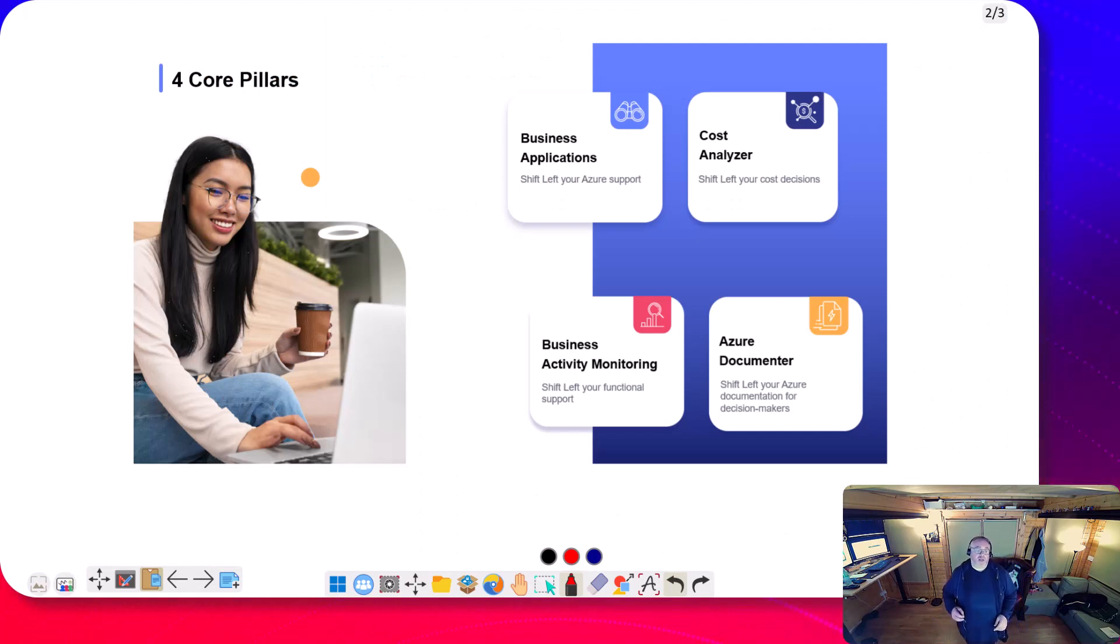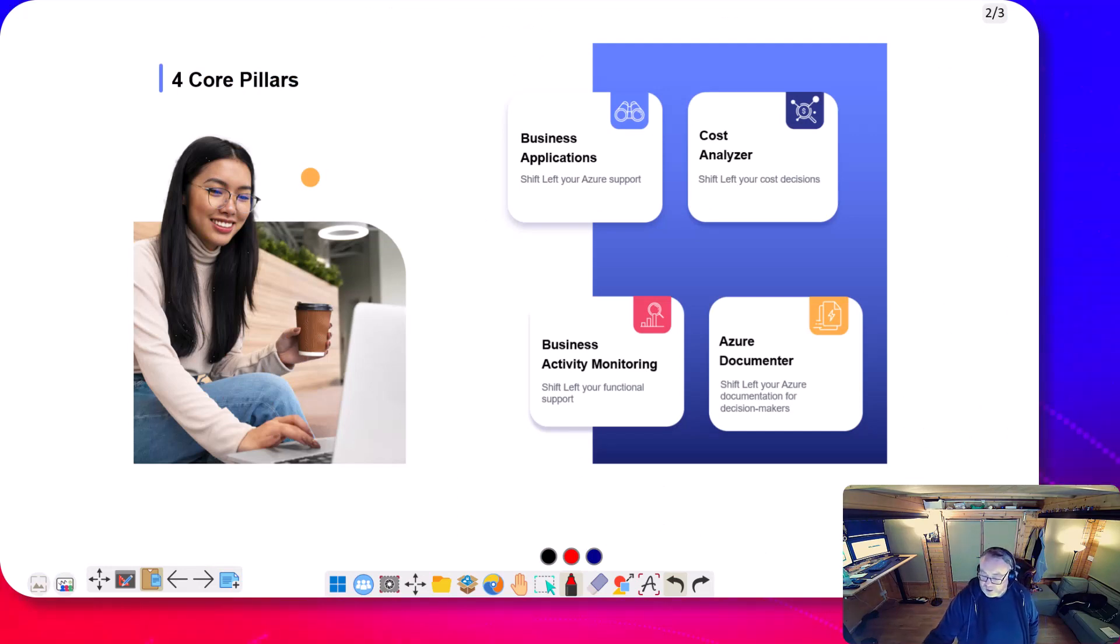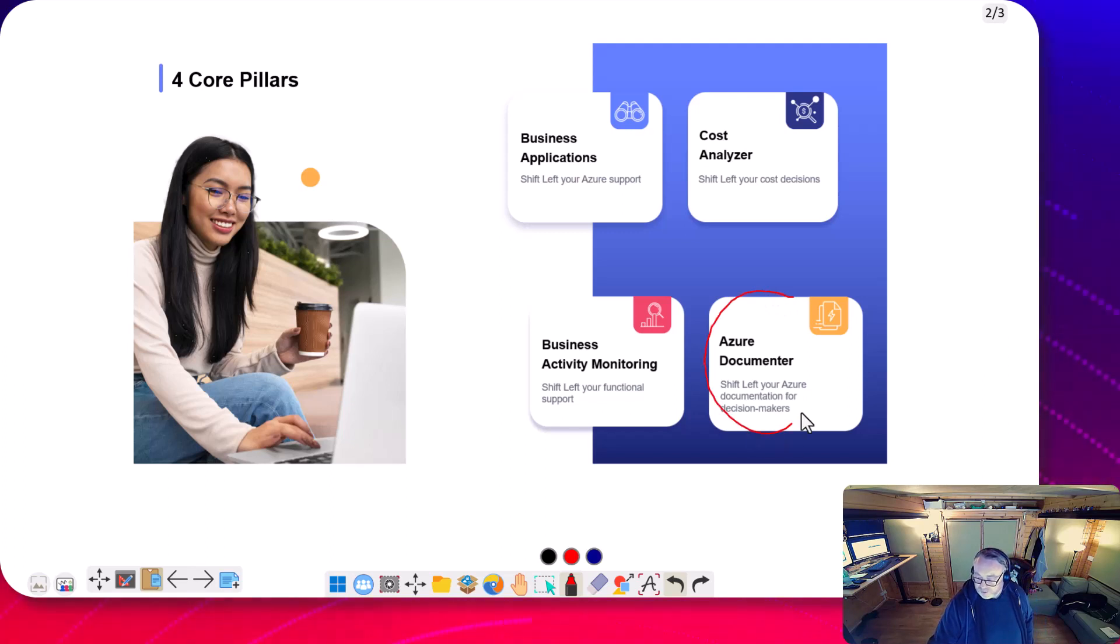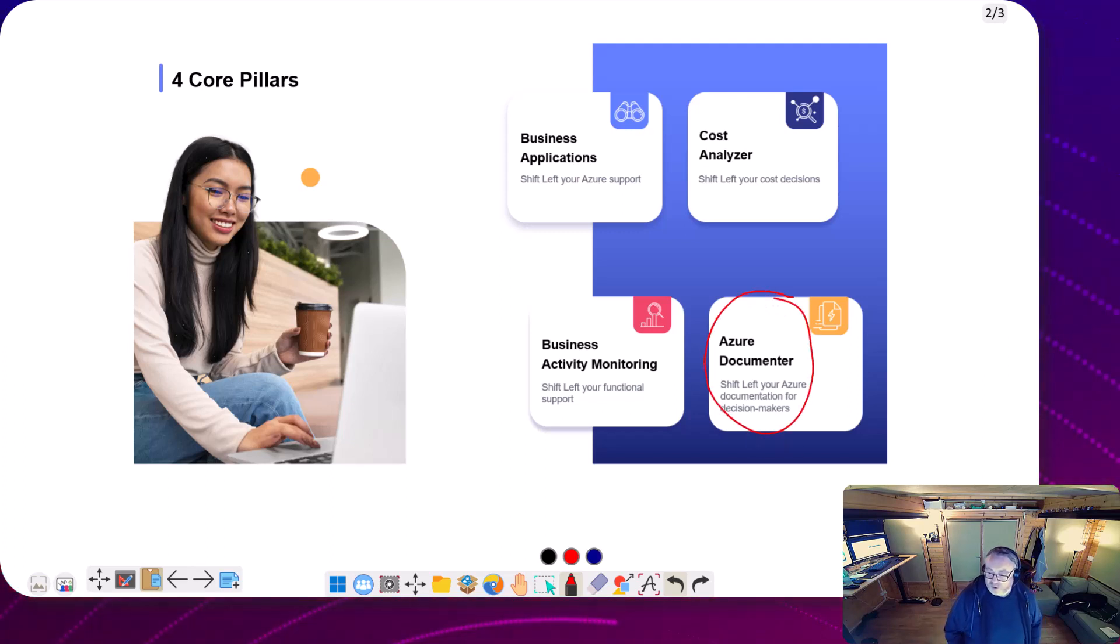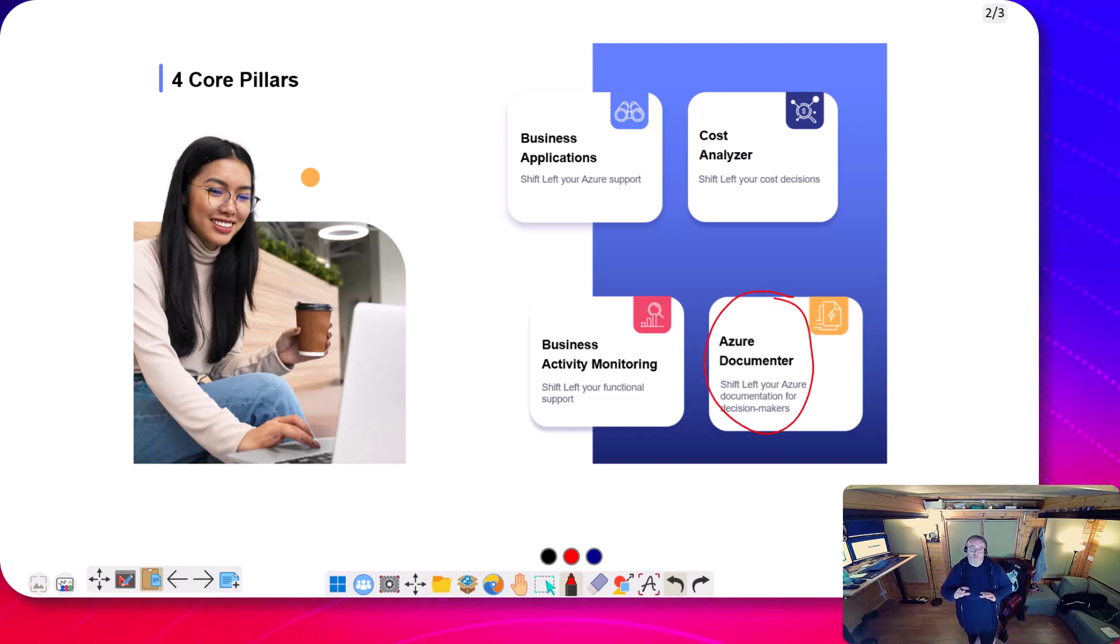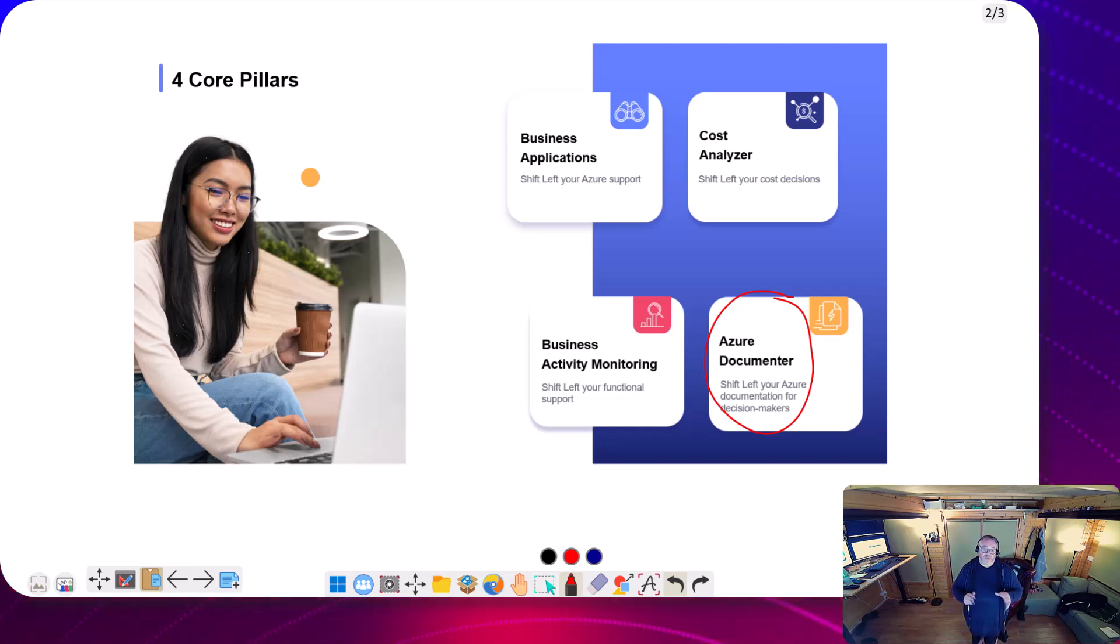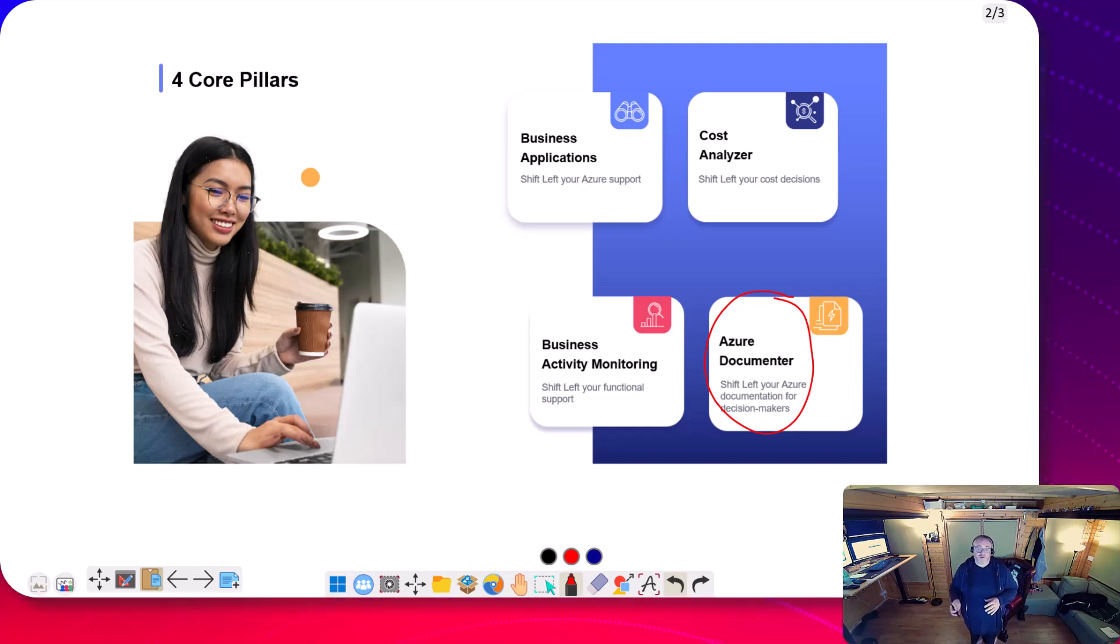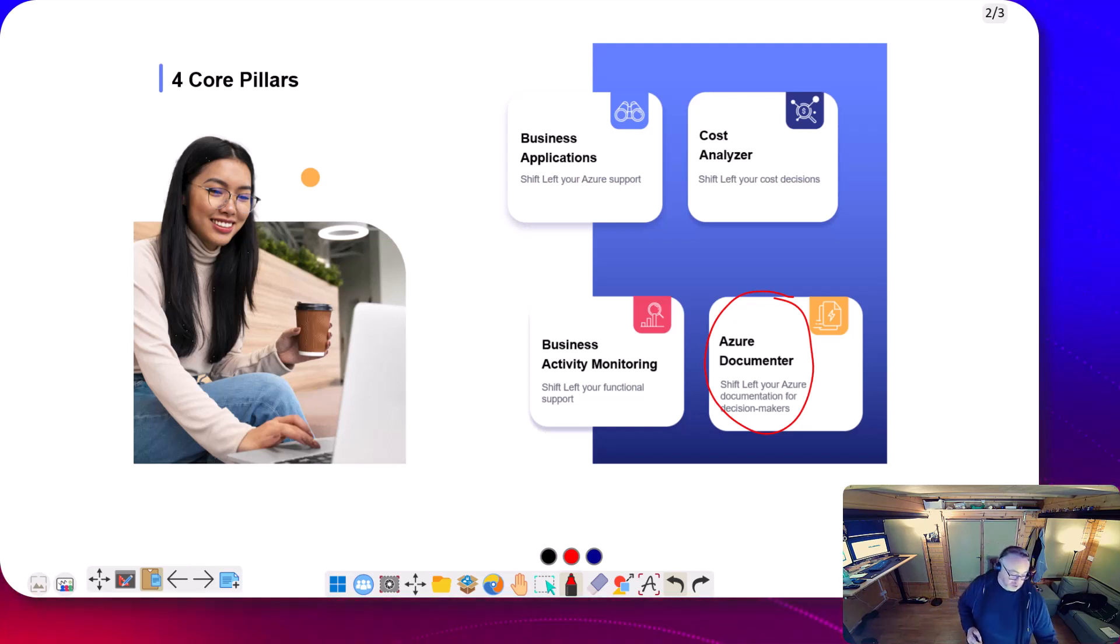So if we look at the core features in Turbo 360, the feature that we're going to look at today is this one here, Azure Documenta. We do have three other modules around the management of your solutions and cost data, but today we're looking at documentation.